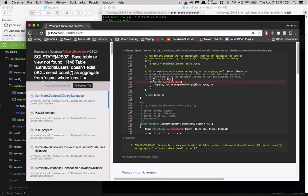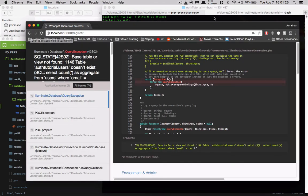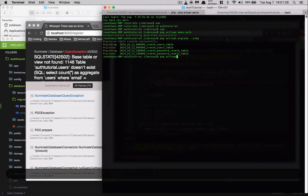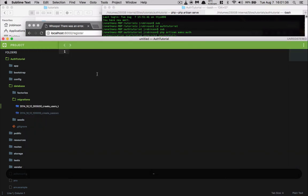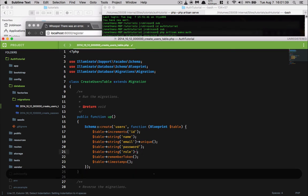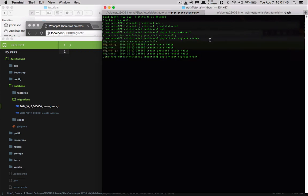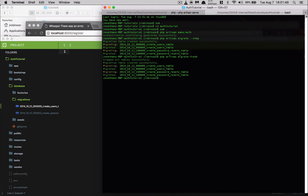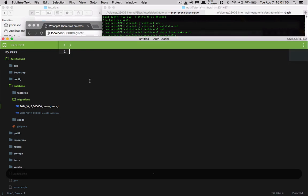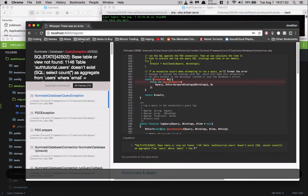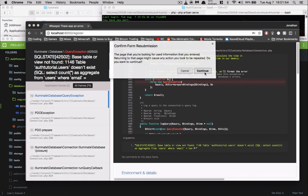Actually, I did something wrong — I need to add a nullable option to that role column. So let's run migrate:fresh to reset everything. That's all done and good to go. We'll refresh the page and it will create our user for us.